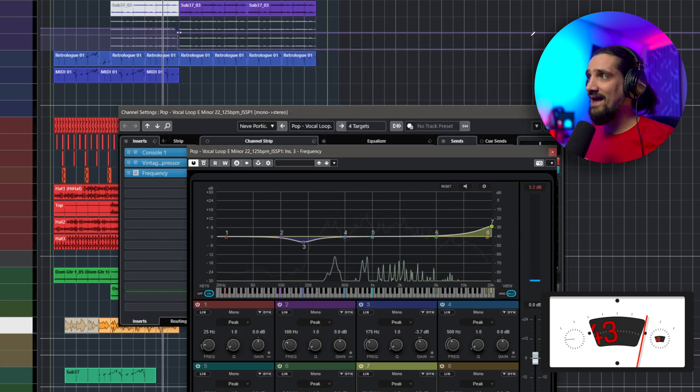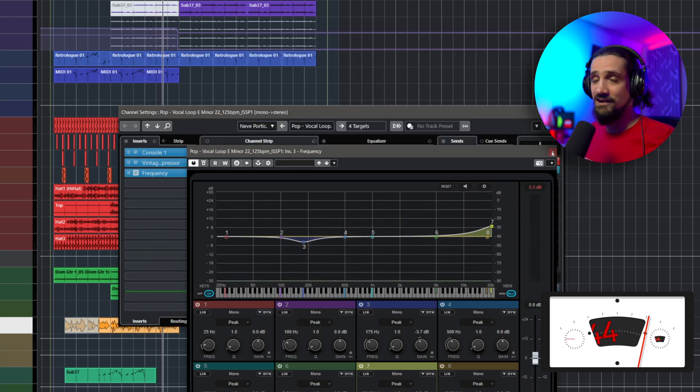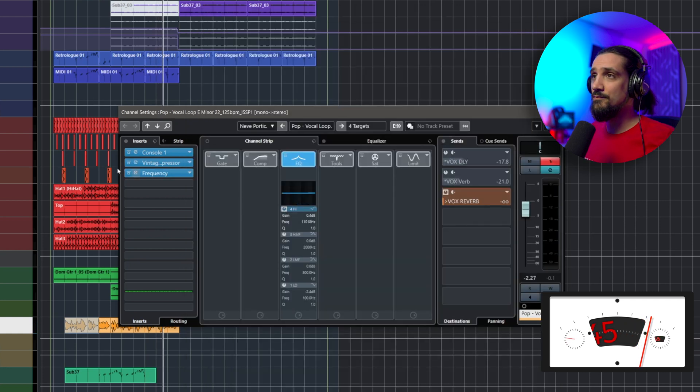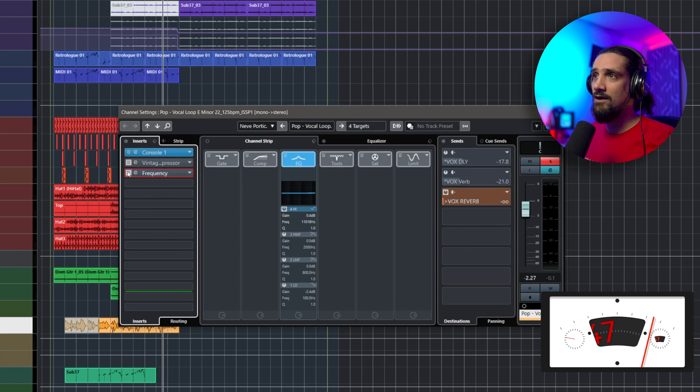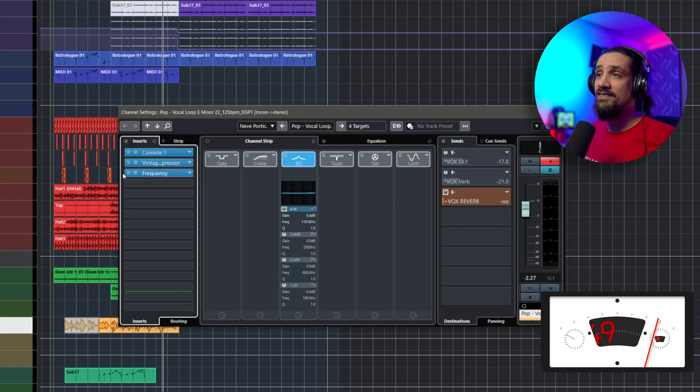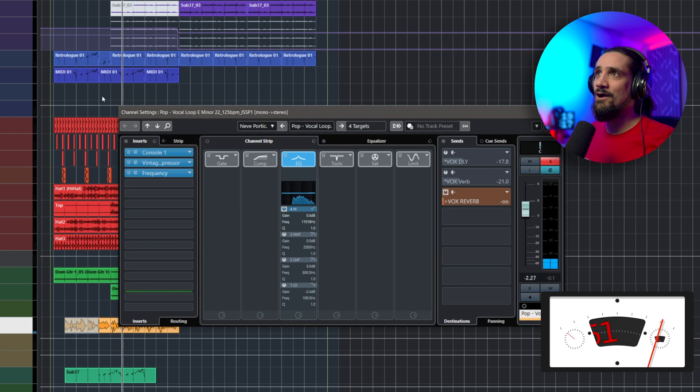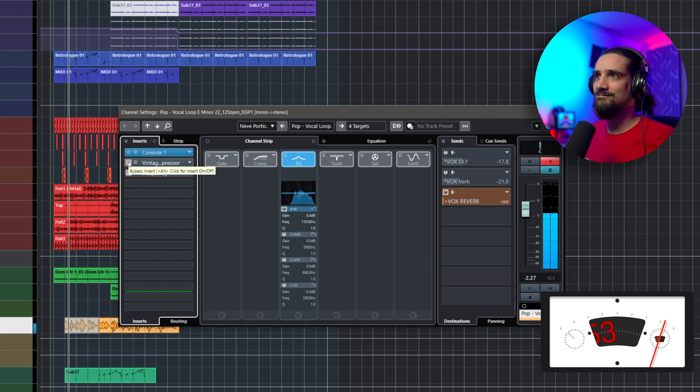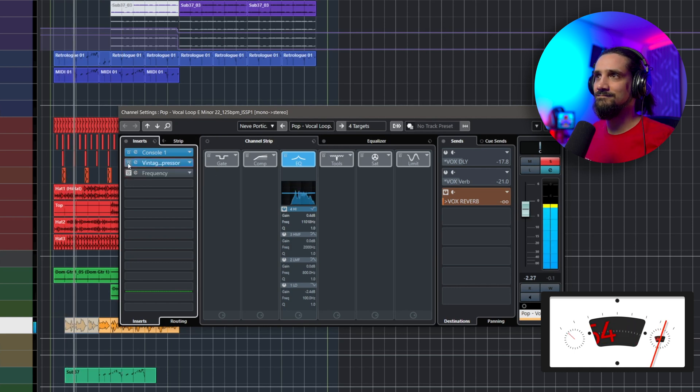Now if you want to bypass or turn off your effects momentarily, all you need to do is click on this icon right here, and then you can turn them on and off. Let's see how it sounds with and without. I've been working till the morning light.